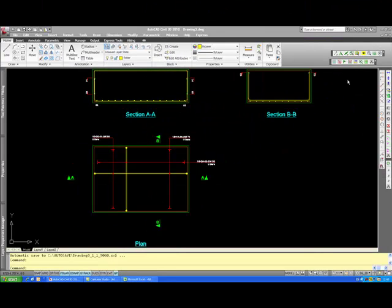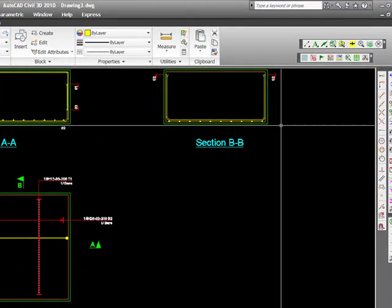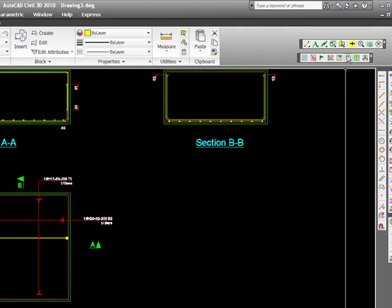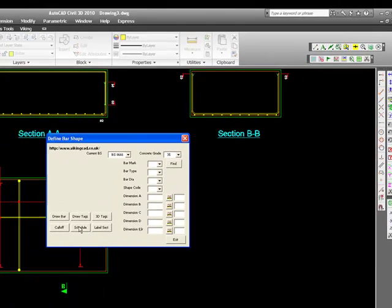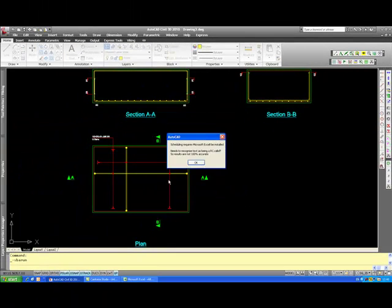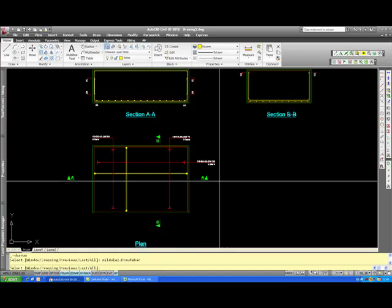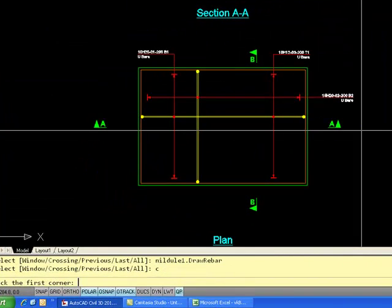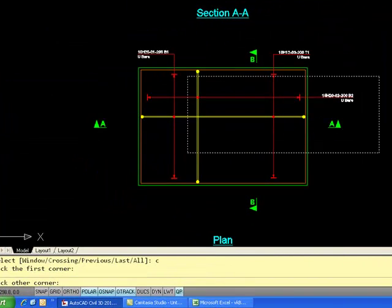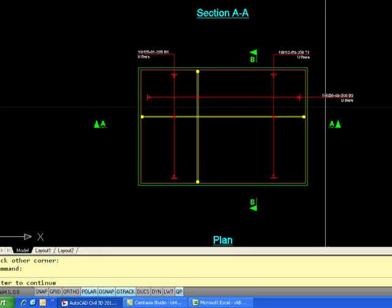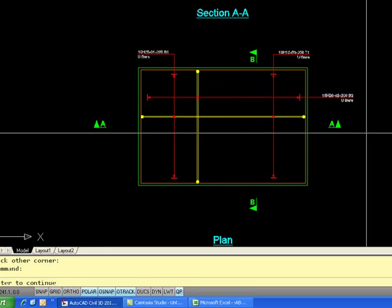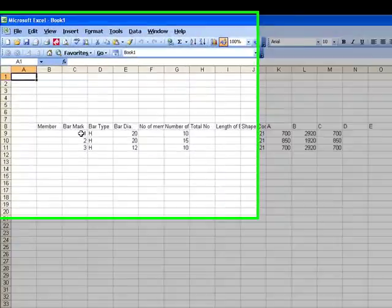There's just one more feature I need to show in this video and that is the ability of the program to automatically schedule bars that are called off on the screen. I can select the call offs down here. There's only three on this drawing but could quite easily be hundreds.